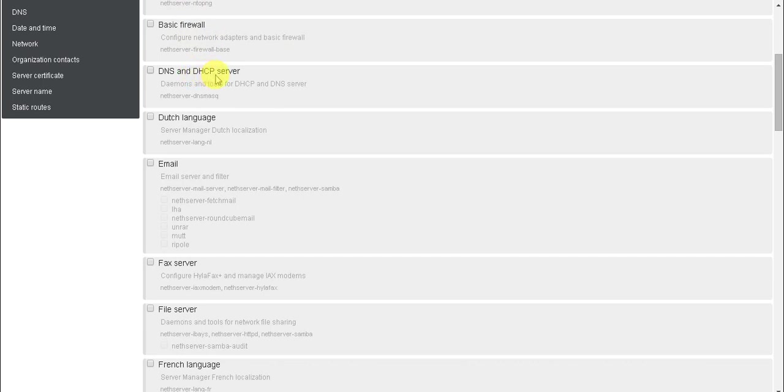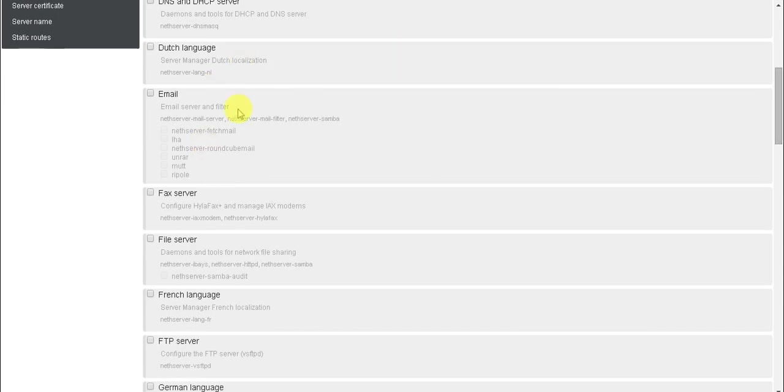Dutch language is the language - this is English language, like that Dutch language is used for Dutch. Email server is used to send and receive emails in local server.